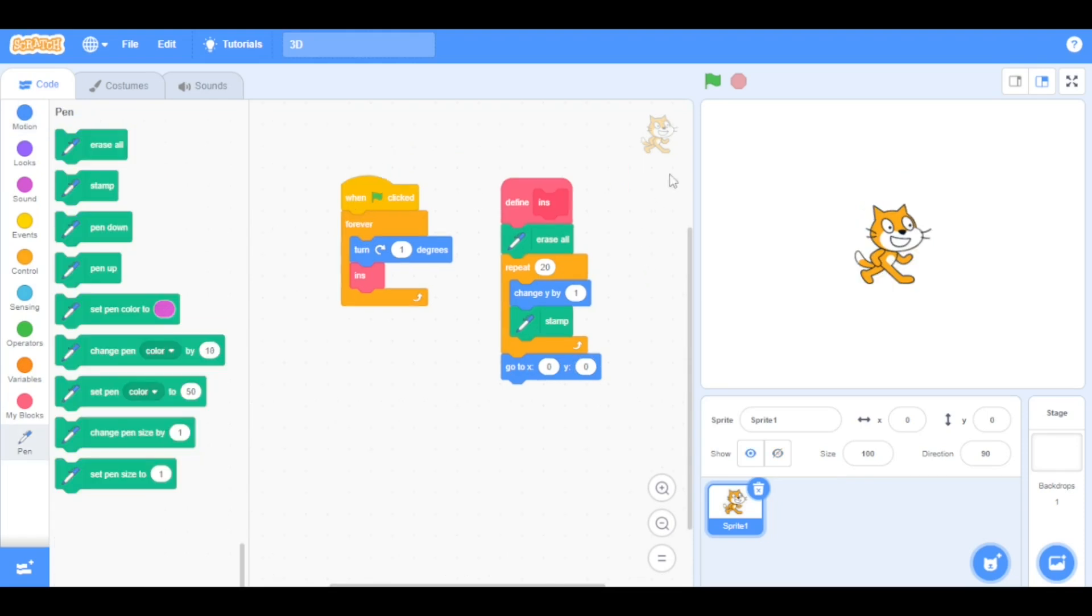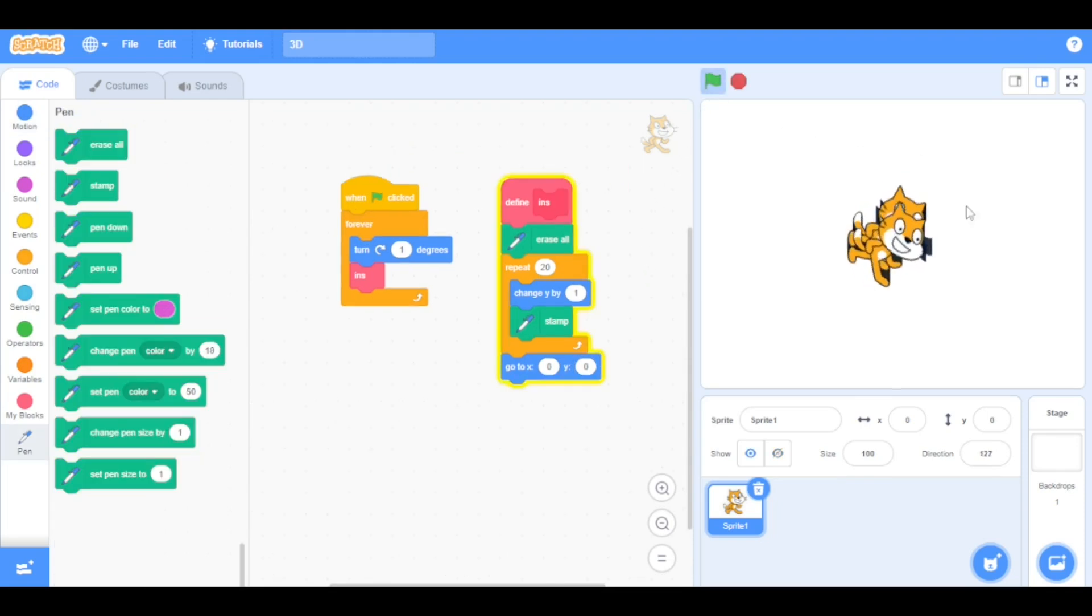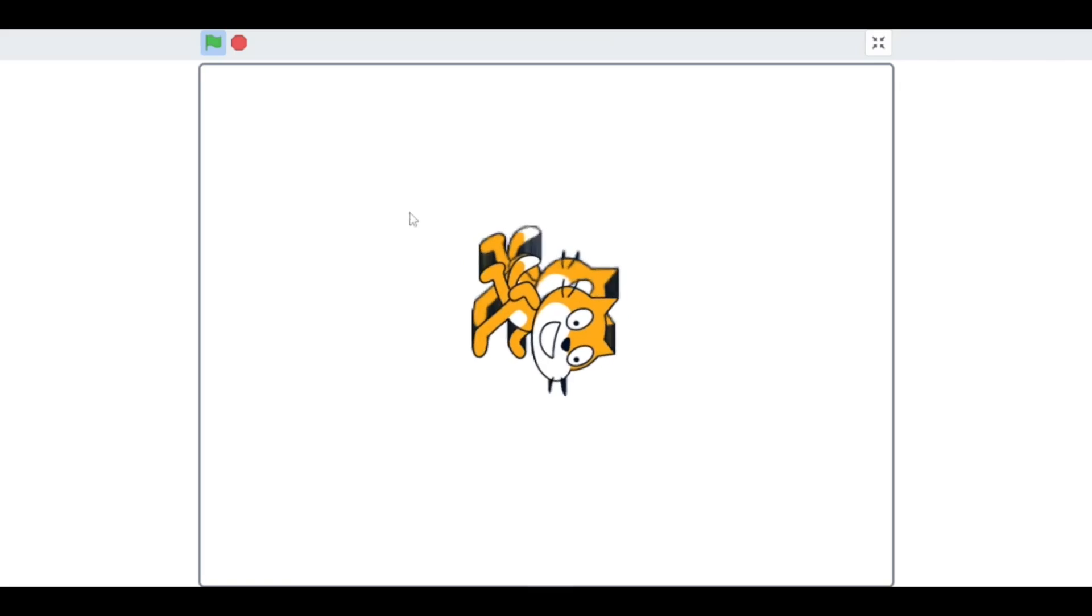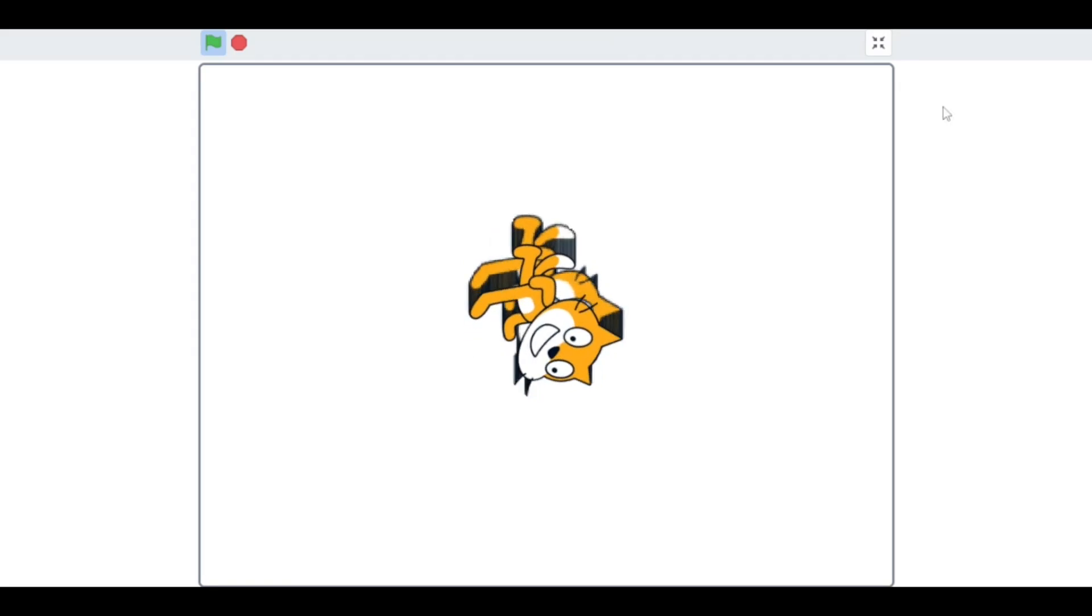Now let's run the program. As you can see, our 3D sprite rotates.